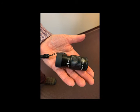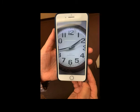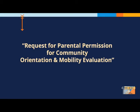Other O&M tools that may be tried include distance viewing devices such as a monocular, as well as apps for a cell phone and/or a tablet. Unlike other assessments through the educational assessment team, you may see a copy of a form called Request for Parental Permission for Community Orientation and Mobility Evaluation. This form allows me to take the child off campus in order to complete part of the O&M assessment in a residential and/or a business area.